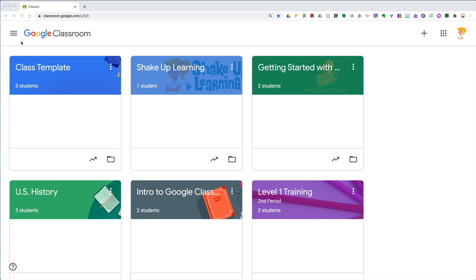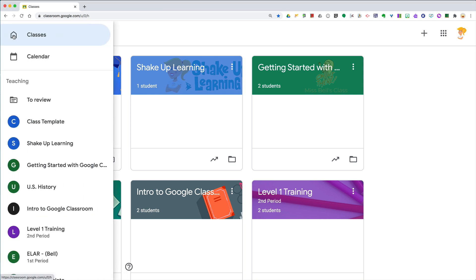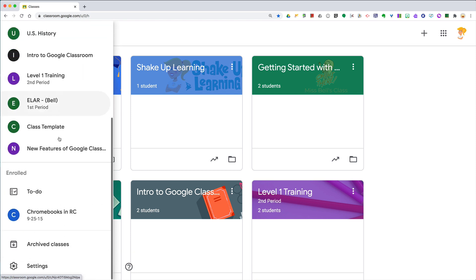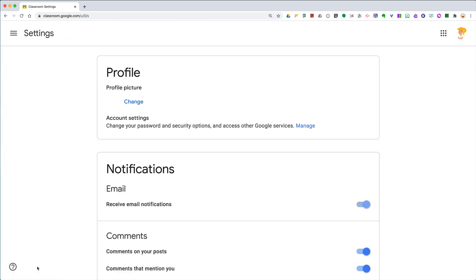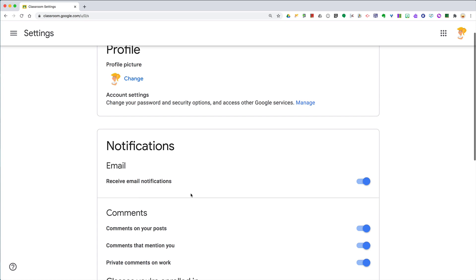And to do that, you actually need to go to your main menu, click on those three lines, scroll down to the bottom, and you're going to go to your settings for your entire Google Classroom, not the settings inside a class. And you're going to scroll down.